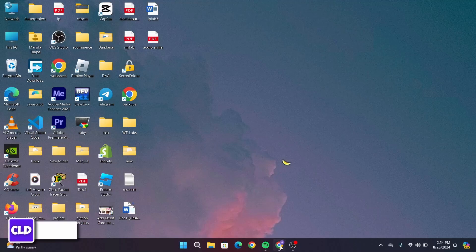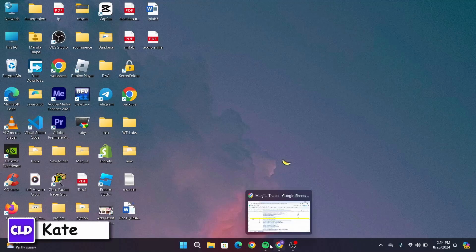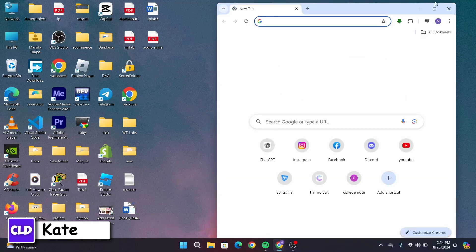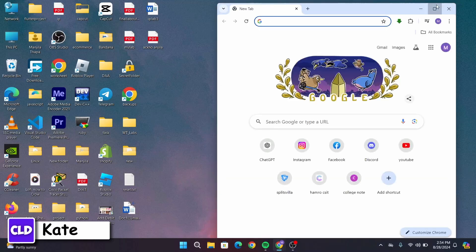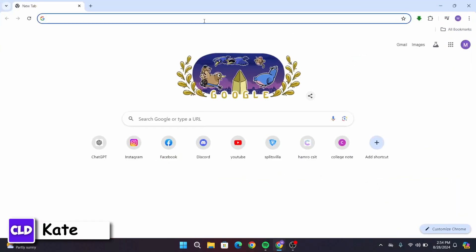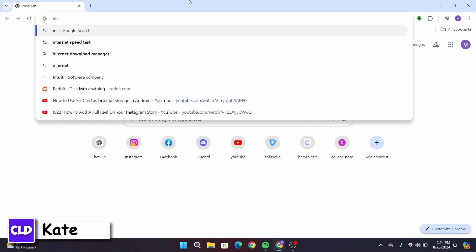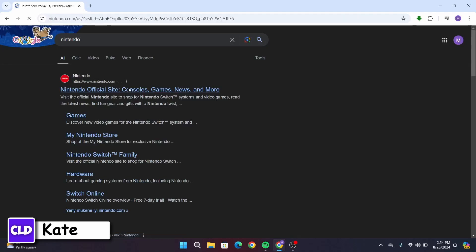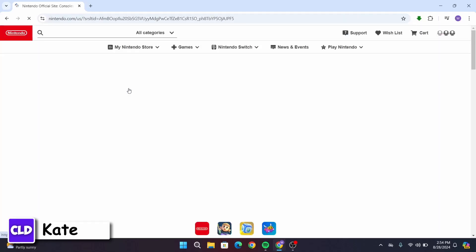First of all, open up any web browser and in the search bar, type in Nintendo Switch. After that, go to the official website of Nintendo at www.nintendo.com.